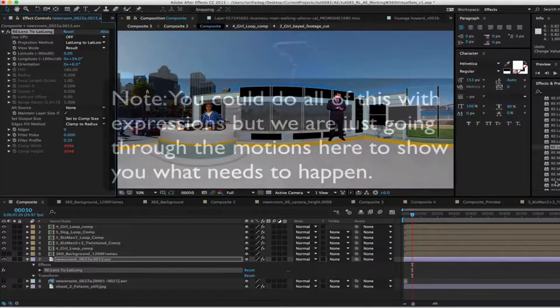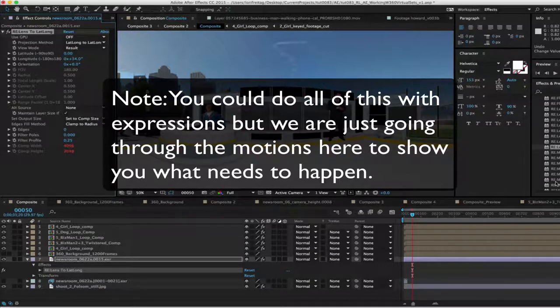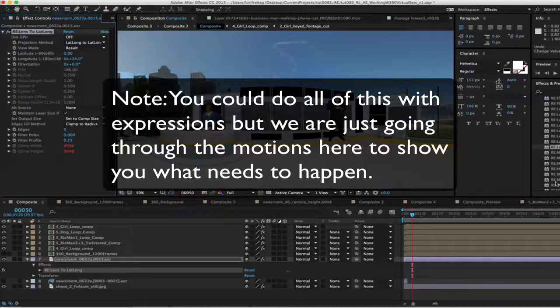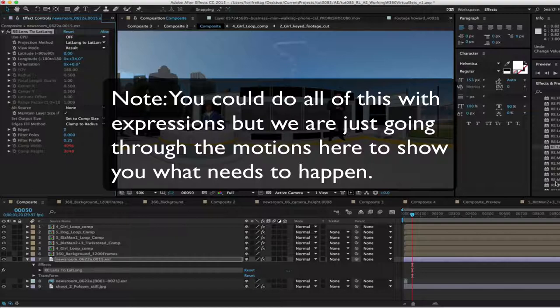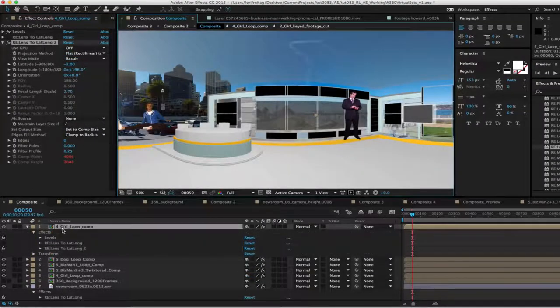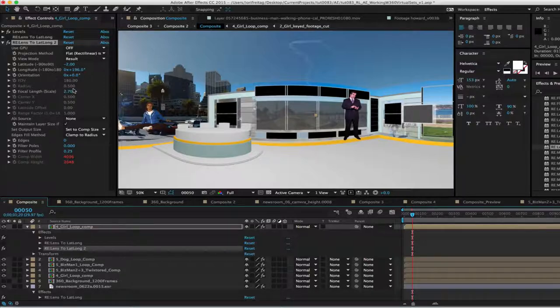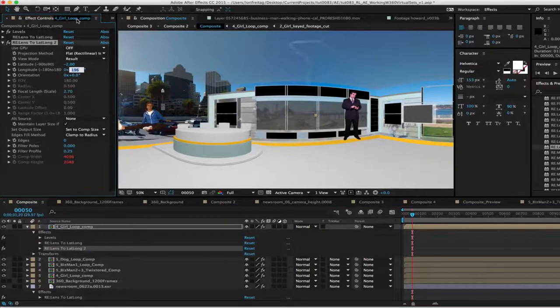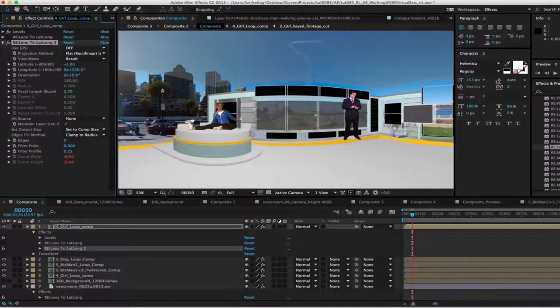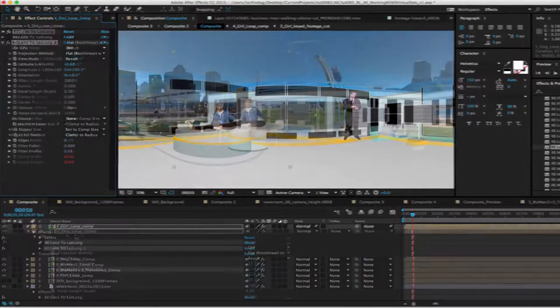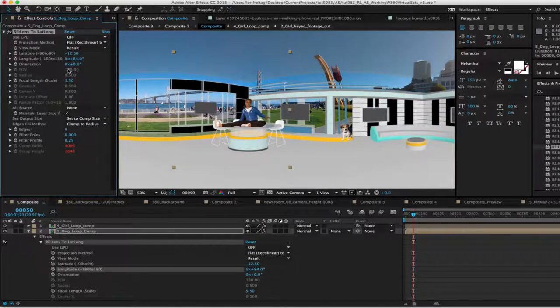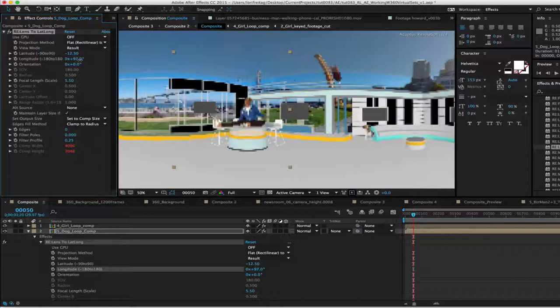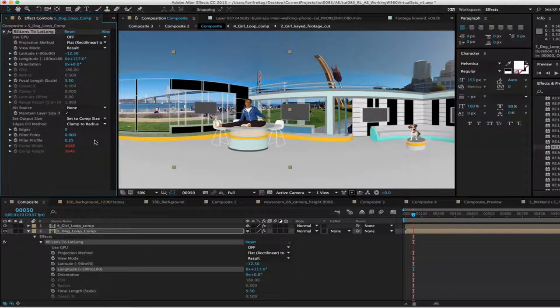Are you getting the picture? No, you could do all of this with expressions but we are just going through the motions here to show you what needs to happen. You can use any method you want to get to that point. So starting from the top again with the first girl loop. Now we are looking at the longitude and we have 196.0 so we will add plus 34 so it will be 230.0 now. Note, you will now apply this same formula to the rest of the layers. We can also manually move the layers instead if we want to do so instead of plugging in that formula. It is just an option.